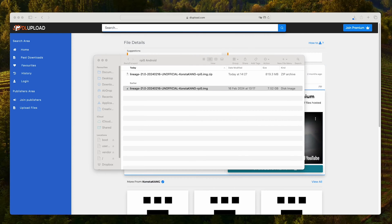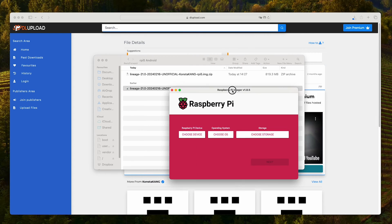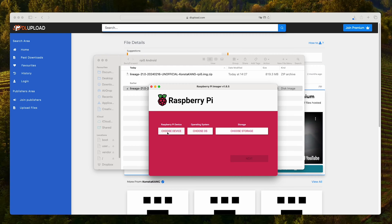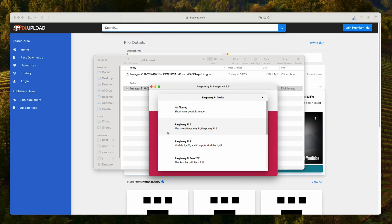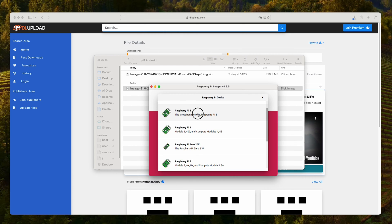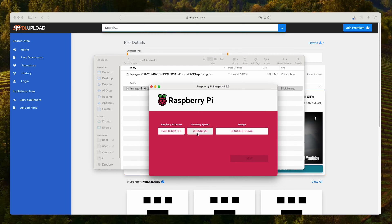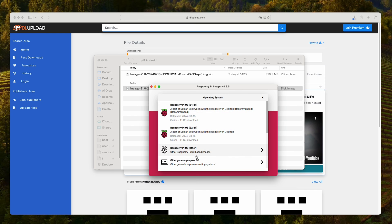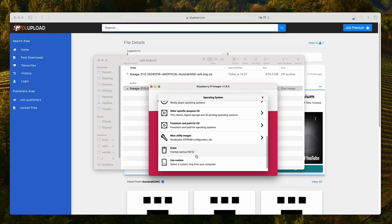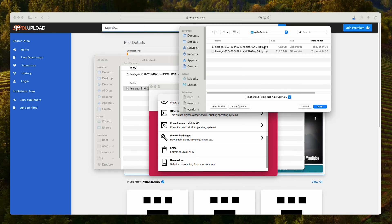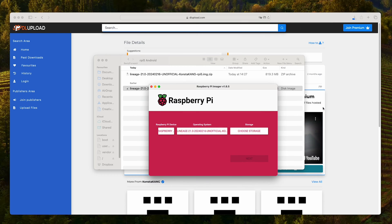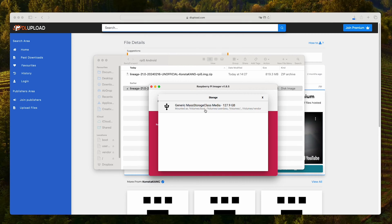start the Raspberry Pi imager, choose device, in our case Raspberry Pi 5. OS, this will be custom, select the image file that we have just extracted, open, storage.